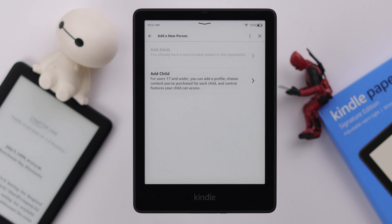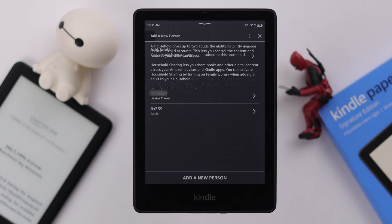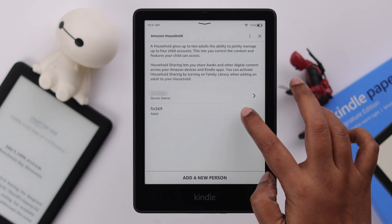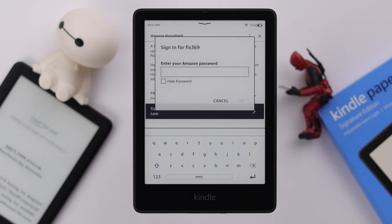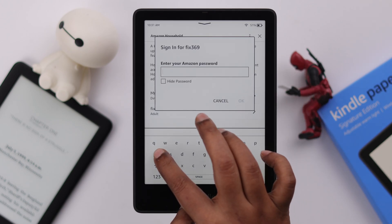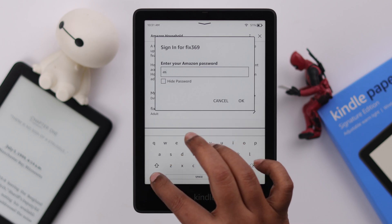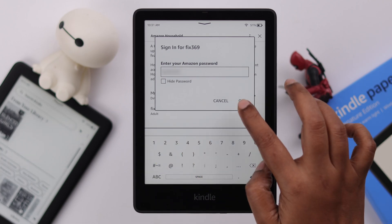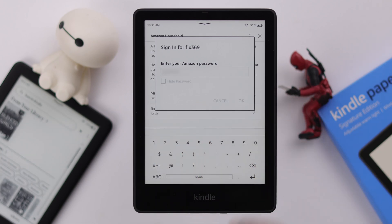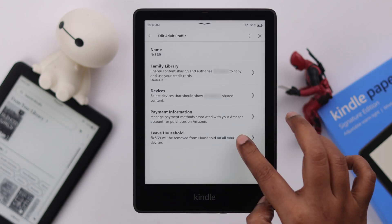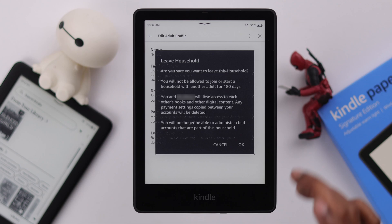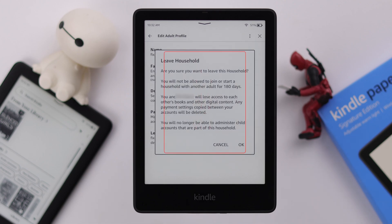If you want to remove your previous household member, go back one step, tap on that person's ID, let them put down their Amazon password, and after signing in, tap on Leave Household. But in that case, please remember, you will not be allowed to add another person as your household member for 180 days.